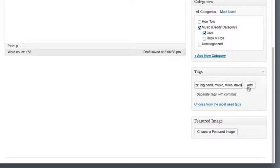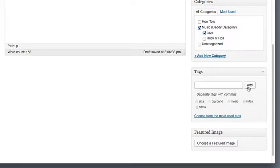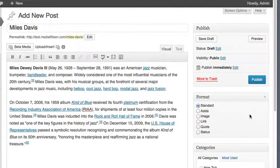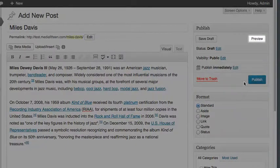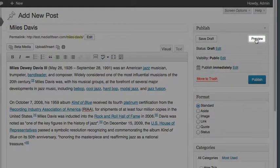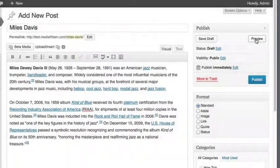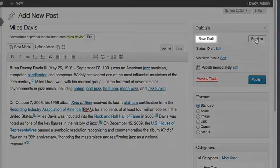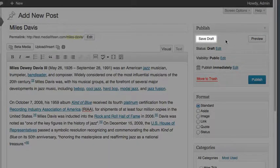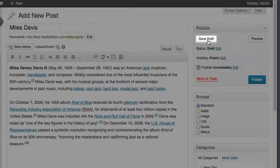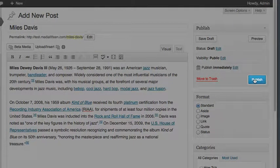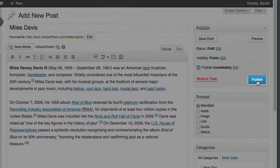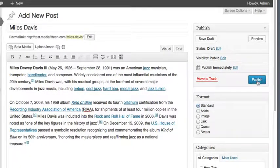When you are satisfied with the content, you can click Preview to preview the content as it will appear on your site, click Save Draft to store the post for later review and revisions, or click Publish to publish the contents of your new post for immediate use.